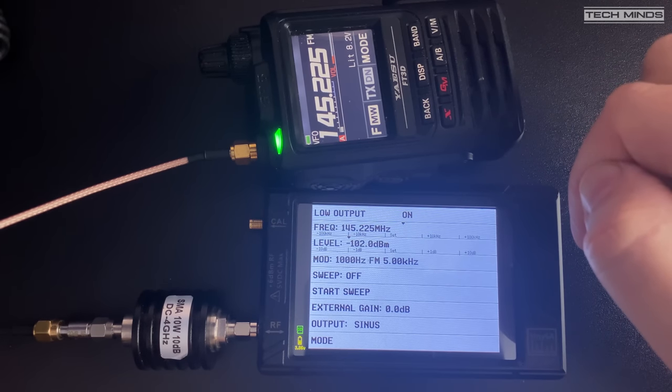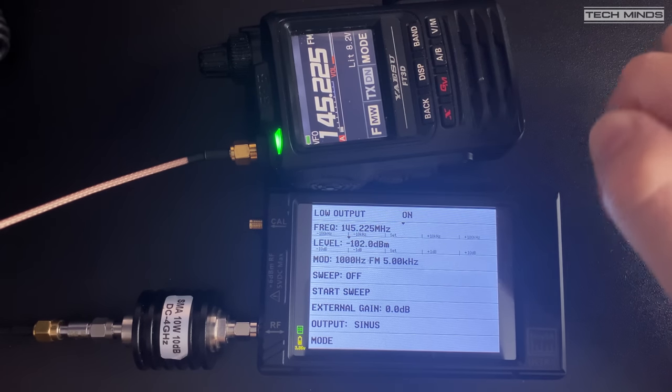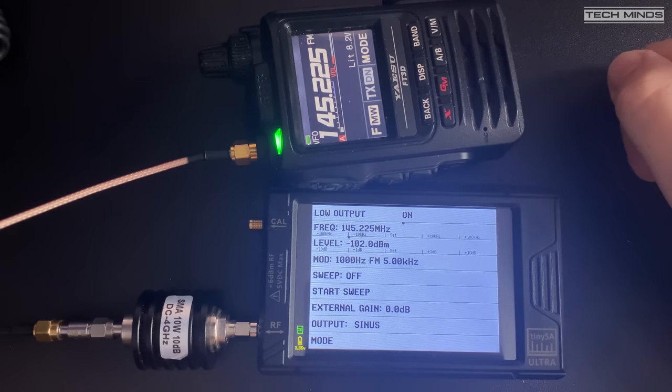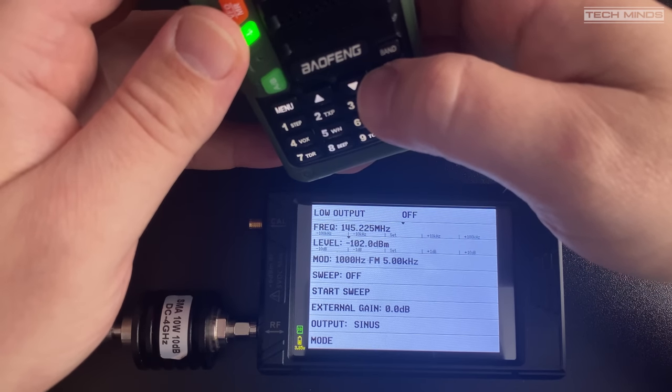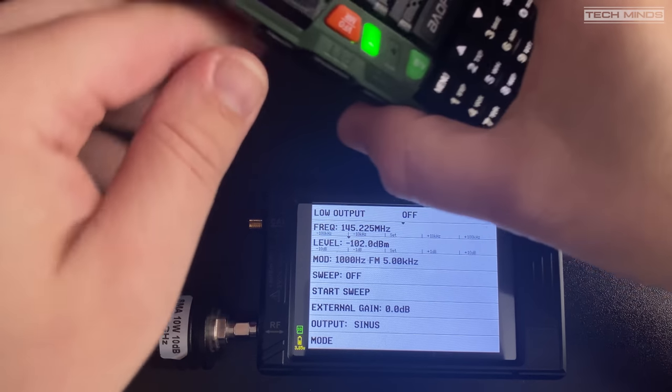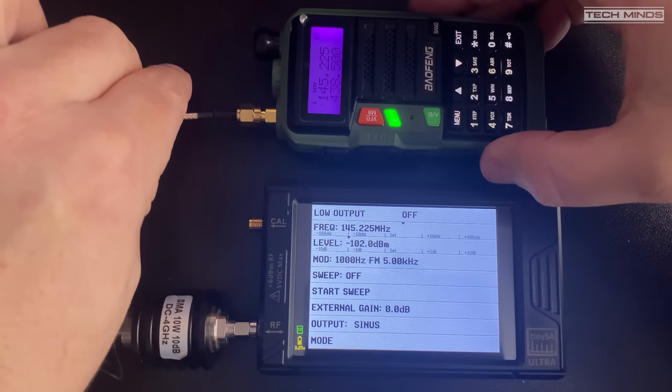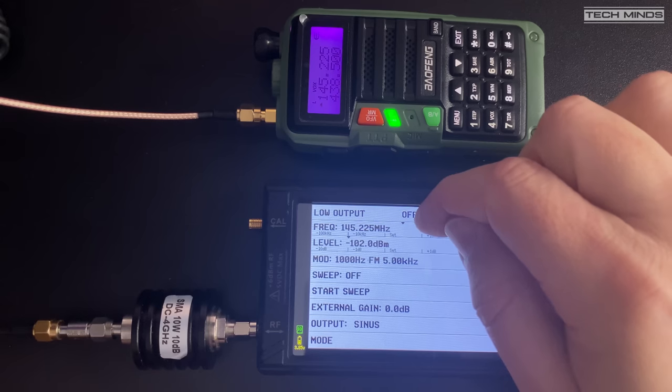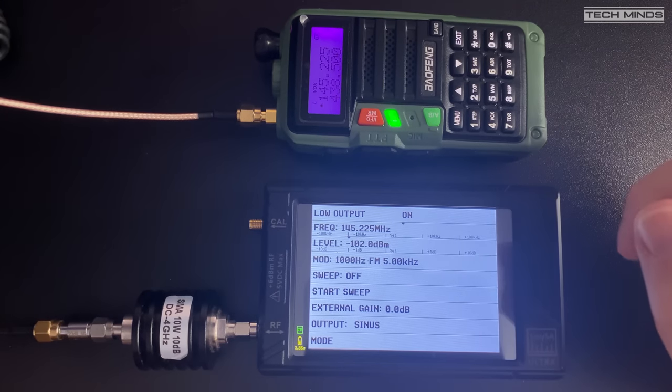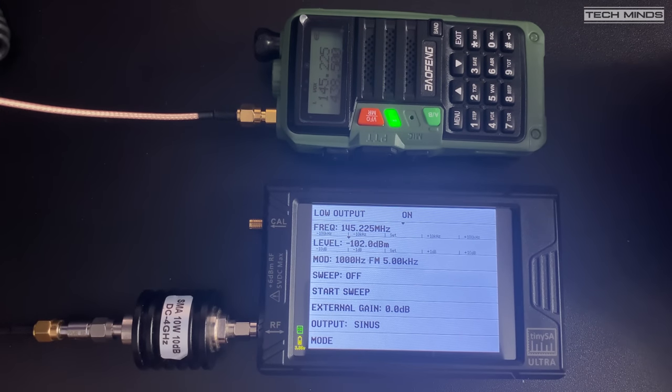Let's finally test the Baofeng radio that I tested earlier. Same frequency of 145.225 megahertz and the generator has the same settings.